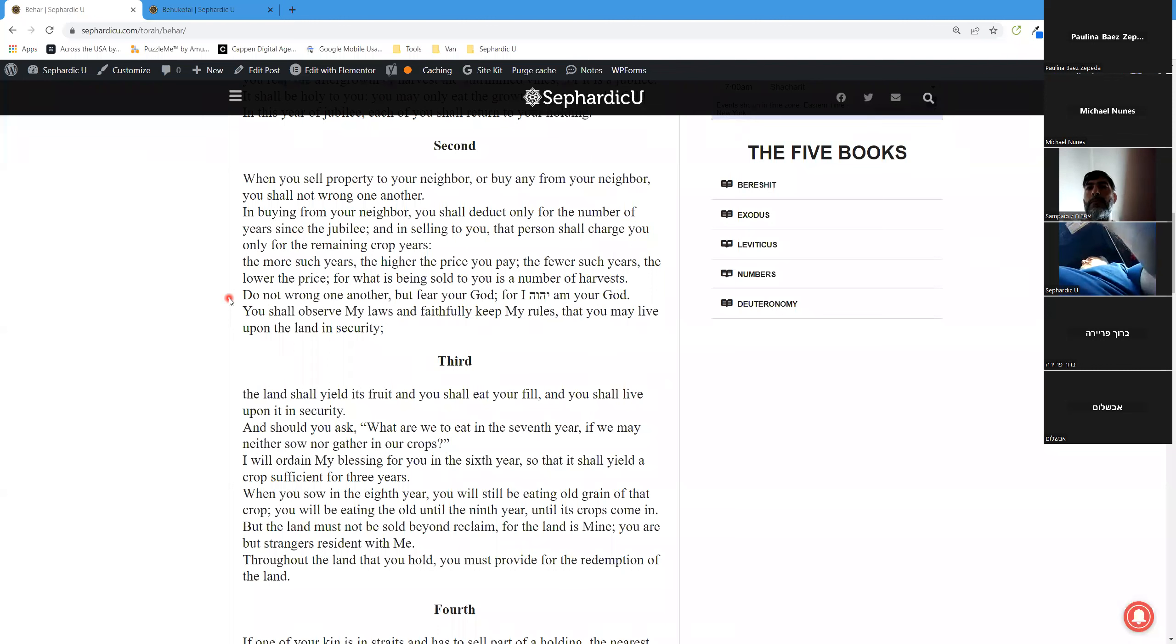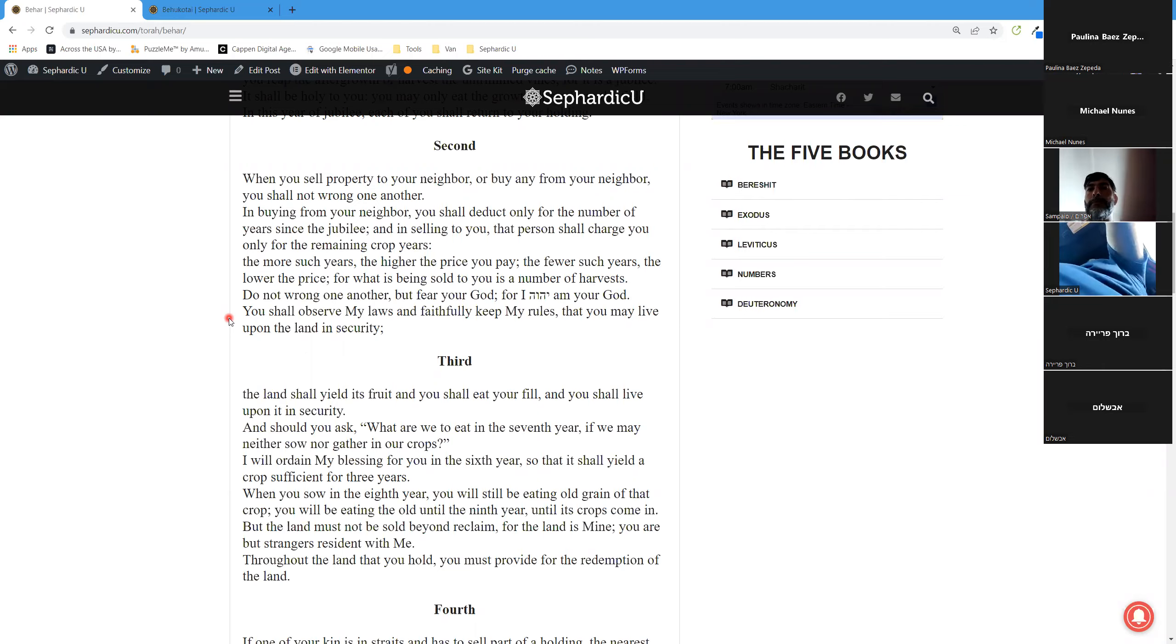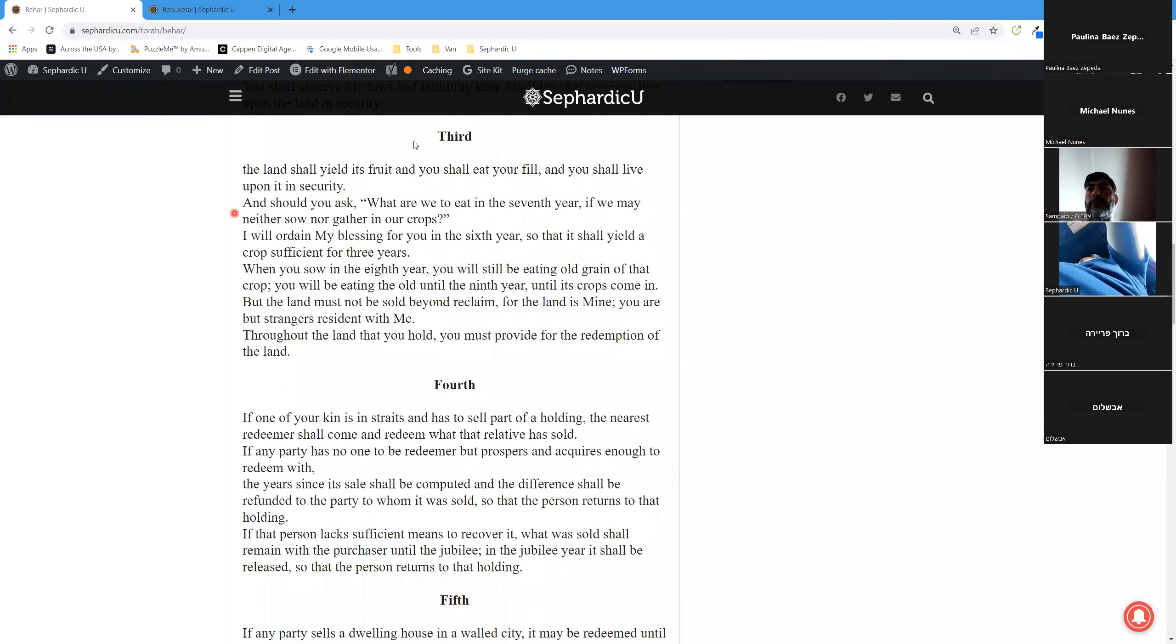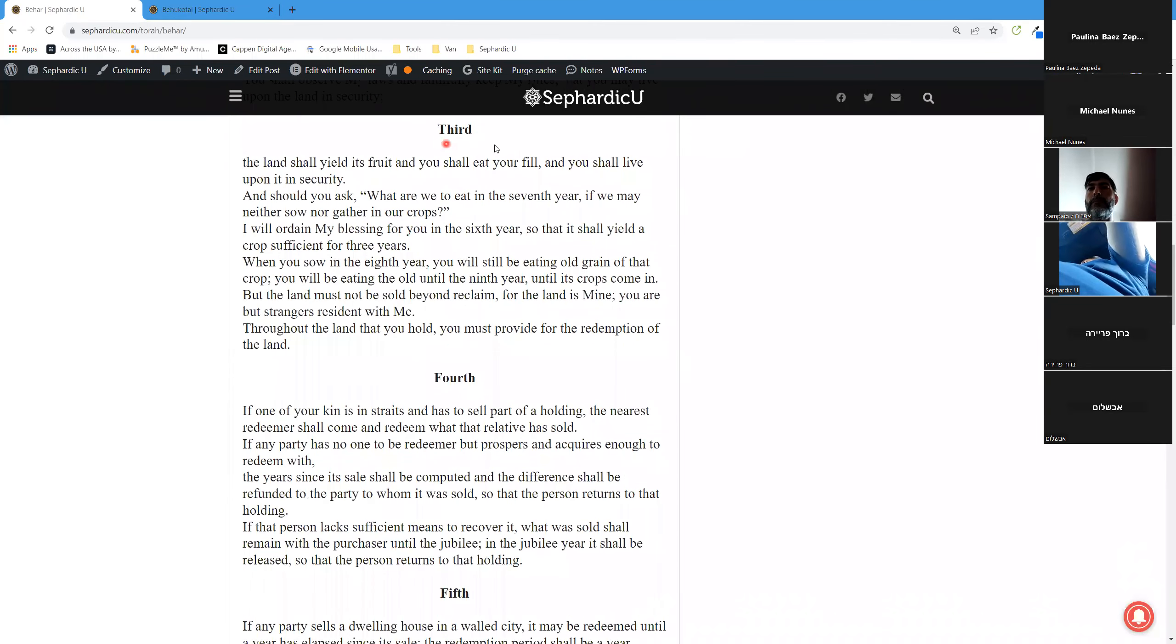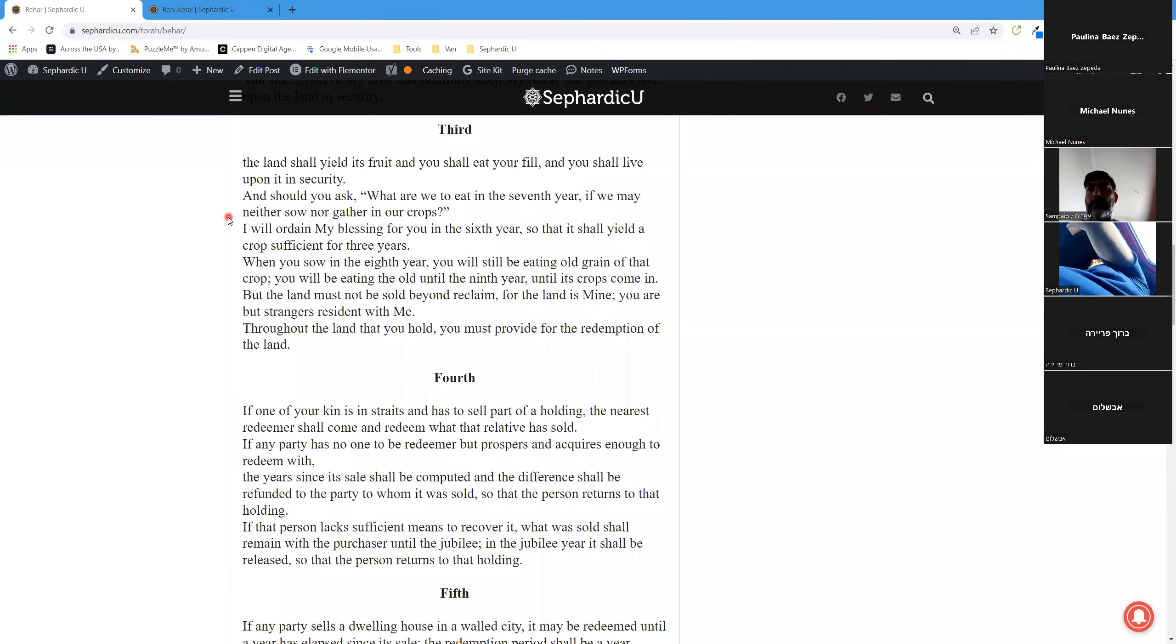You shall observe my laws and faithfully keep my rules, that you may live upon the land in security. Third aliyah. The land shall yield its fruit and you shall eat your fill and you shall live upon it in security. And should you ask, what are we to eat in the seventh year if we may neither sow nor gather in our crops?